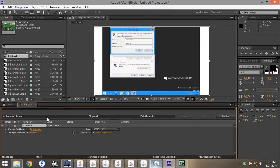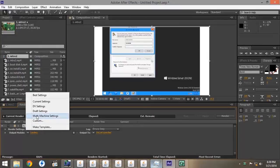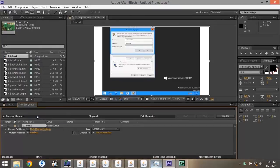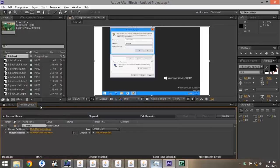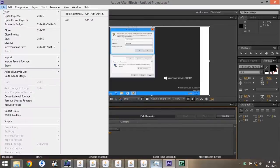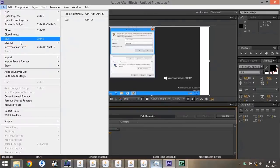Under your Render Settings, you want to click the arrow and go to Multi Machine Settings. On the Output module, you want to go to Multi Machine Sequence. Then you want to go to File, Save As.